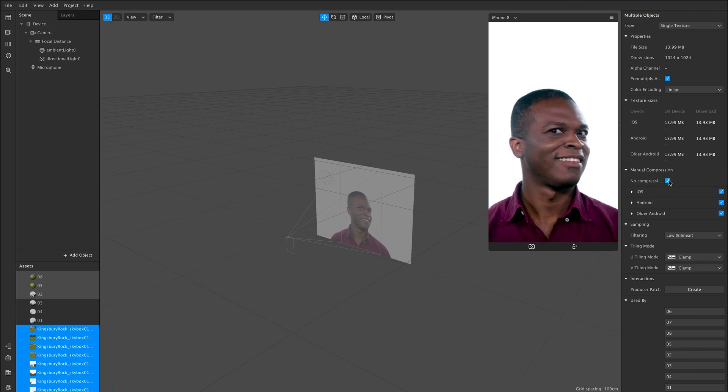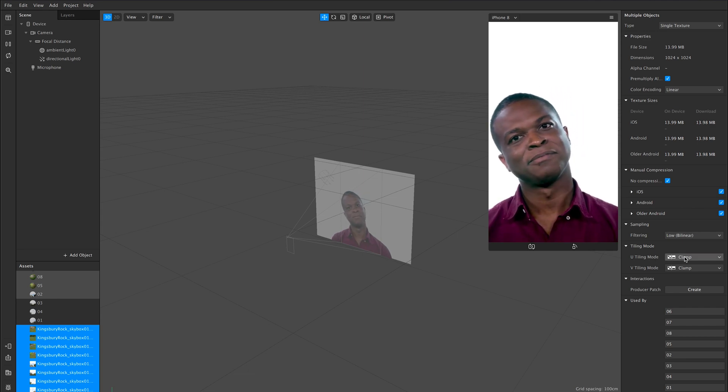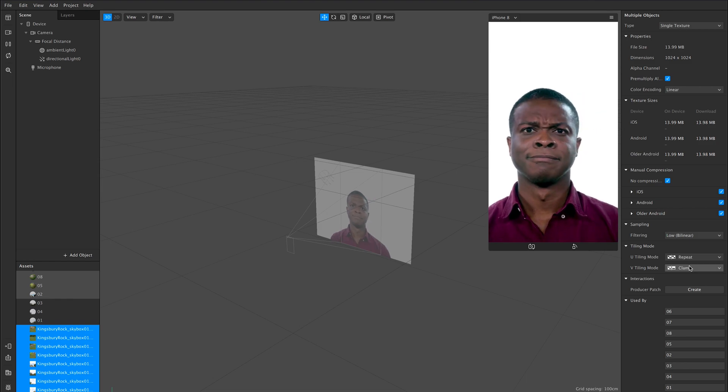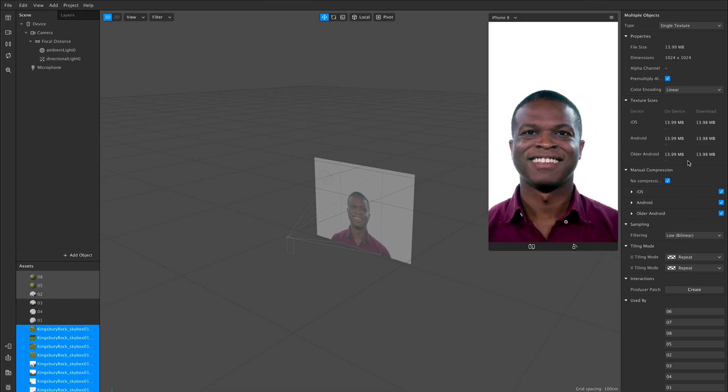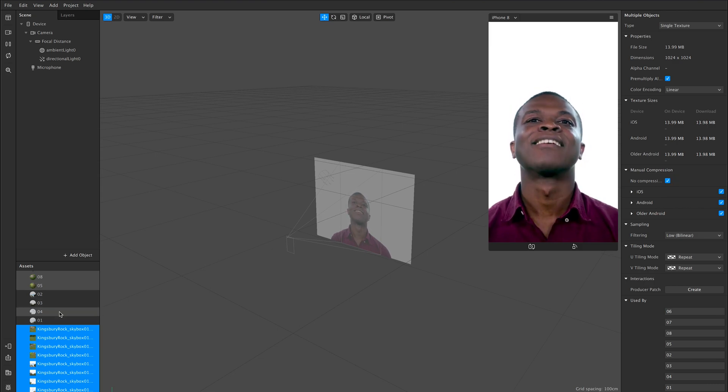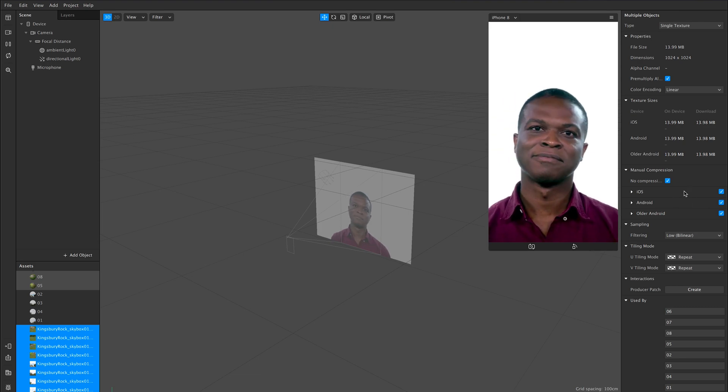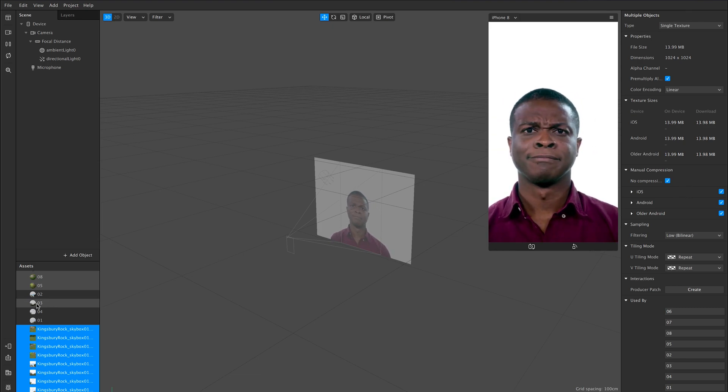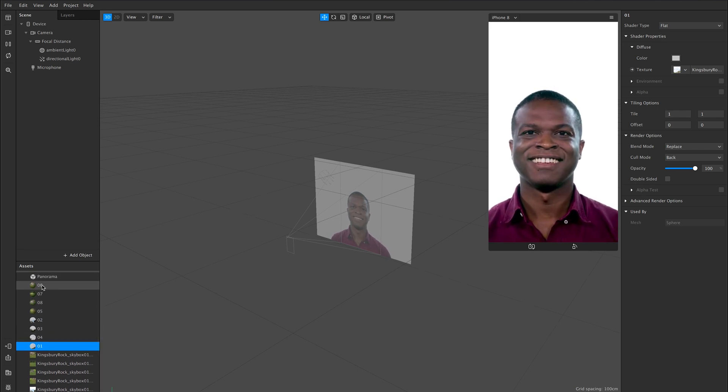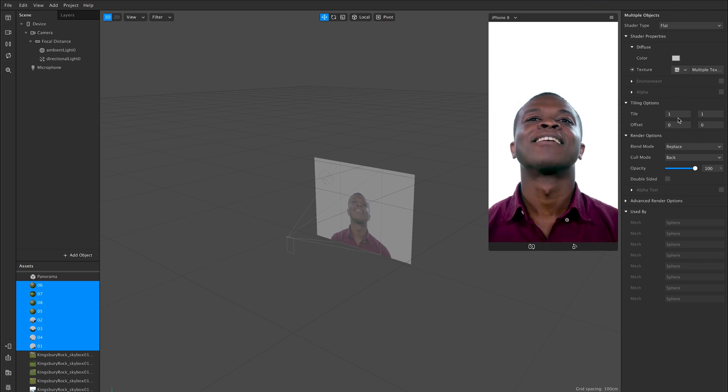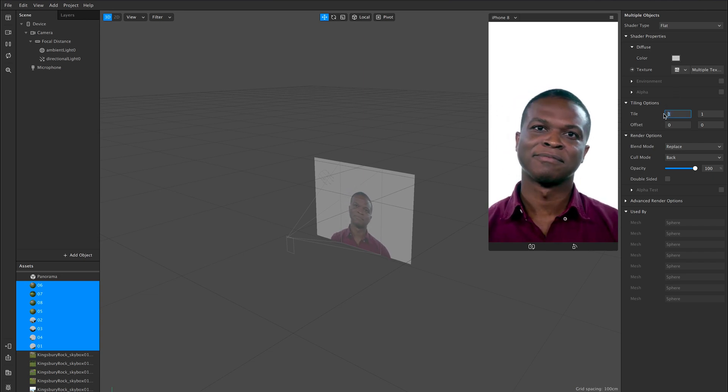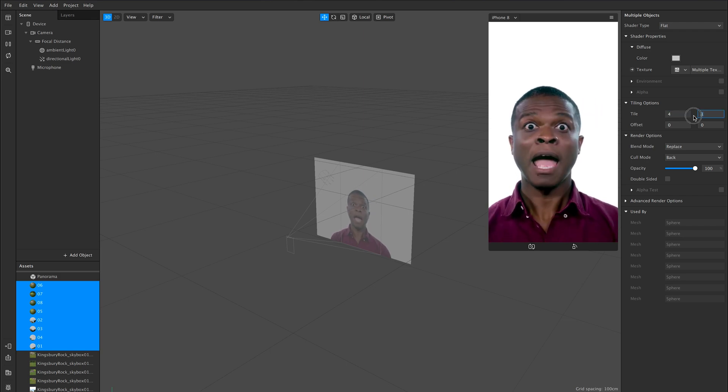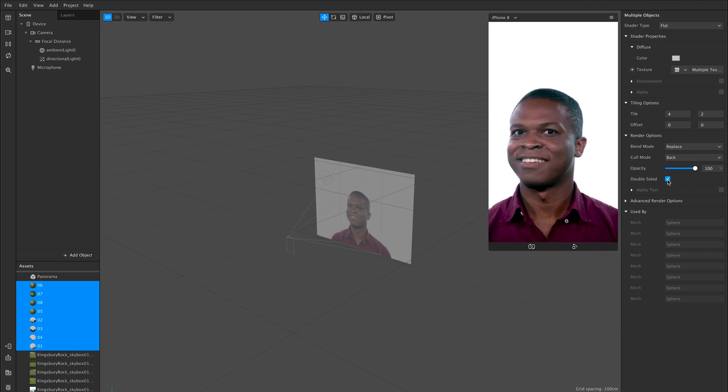And then click no compression. While I'm here, there's a couple of settings I'm just going to change. While I've got them all selected, I want to change my U-tiling to repeat, and my V-tiling to repeat. Now I'm going to select my eight materials, I'll leave them as flat, and I want to change the tiling. The tiling doesn't come across from Cinema 4D, so I'm going to change that to four and two, and I want to also change it to double-sided.